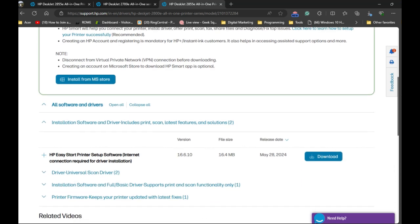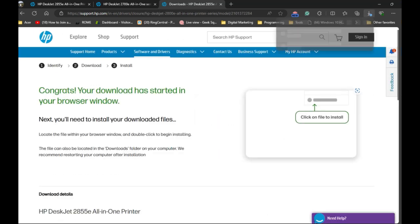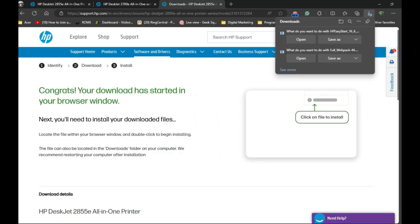But you can simply, if you want the full software and the driver, then you can simply click on the download. Once you click the download, it will go to the downloaded file in your computer and it will also appear in the browser.